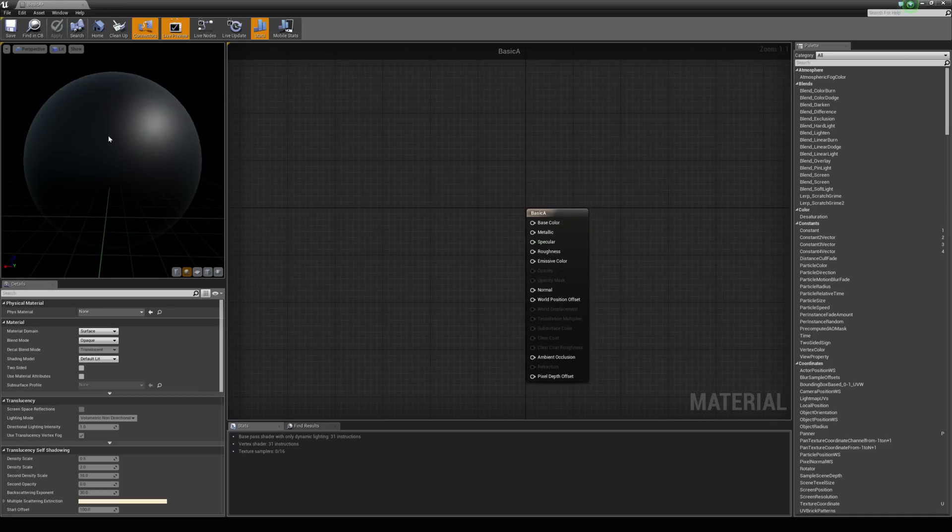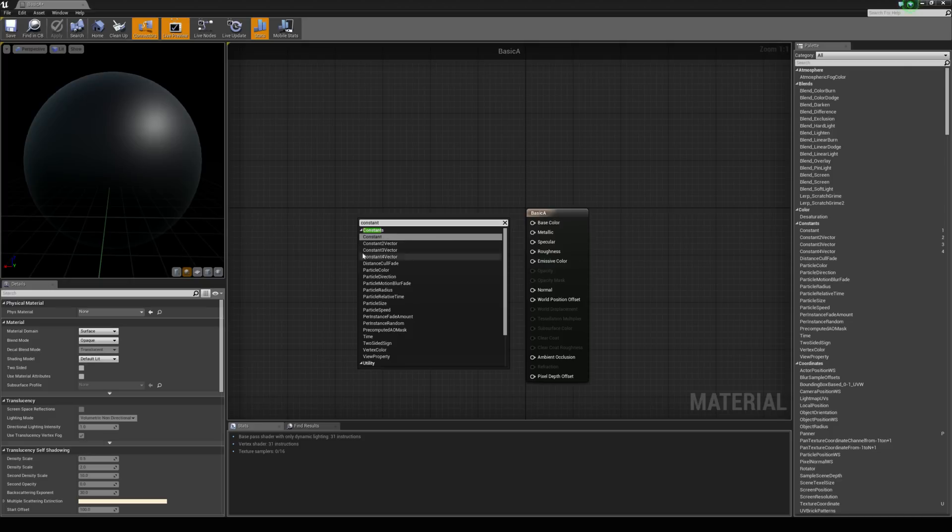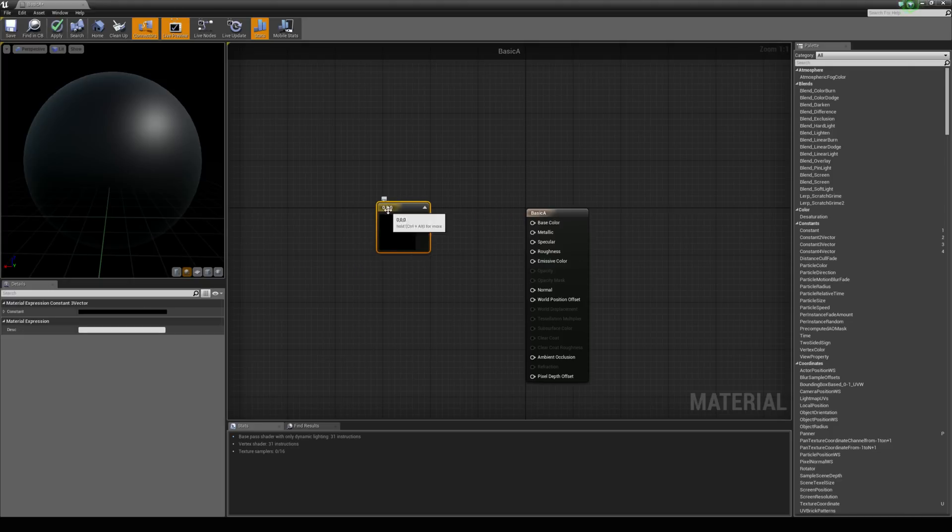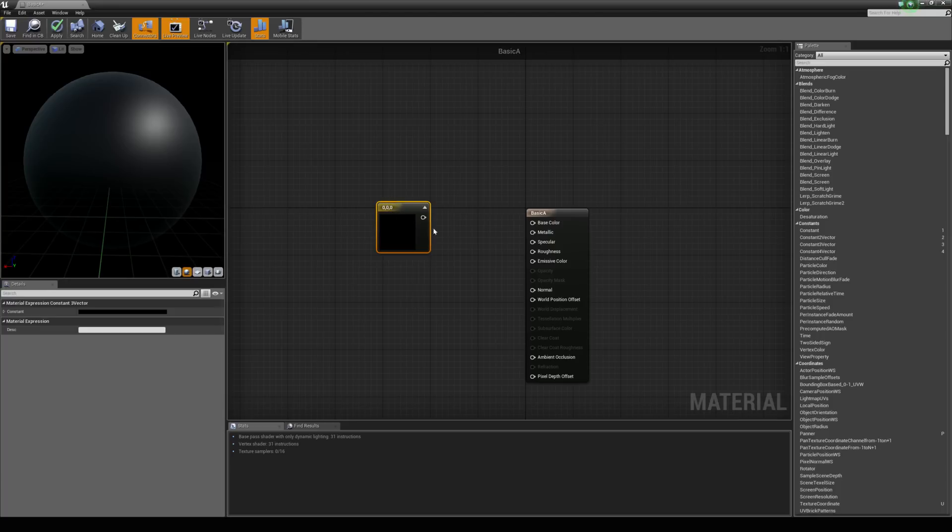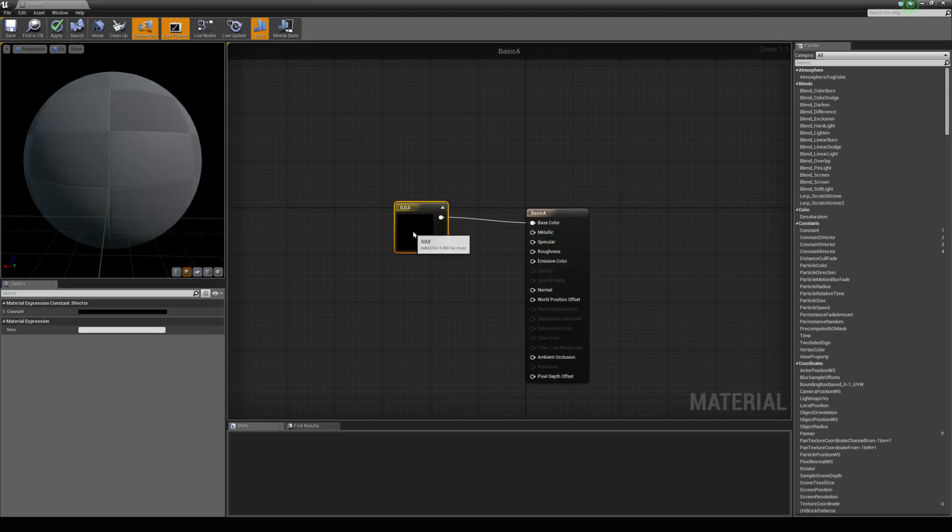To get some color, what we're going to do is just right click here and type in constants. You can see we have access to constant free vector. We're going to grab that and this is basically standing for red, green and blue which will give us our color values. We're going to throw that into the base color. With this selected,